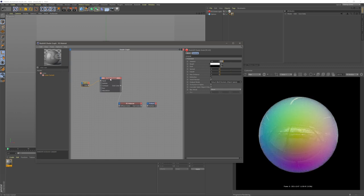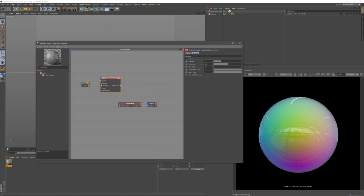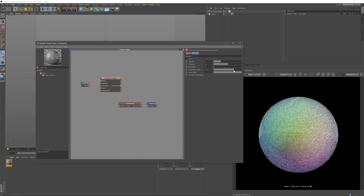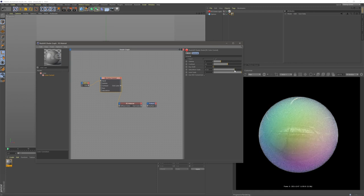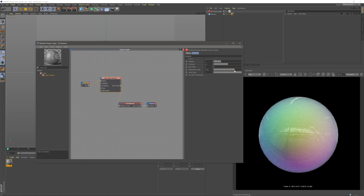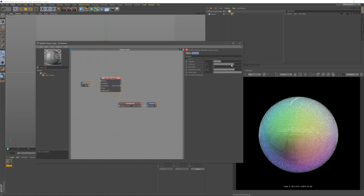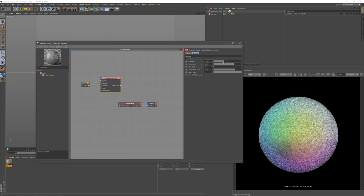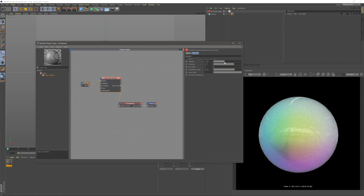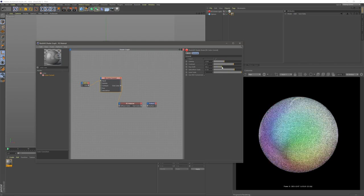Now the reason this is pumped into our color correct node is we can come in here and start to change how this iridescent texture looks. Turn our saturation down, maybe our contrast up, make it a bit darker and then the hue shift can move the colors around completely.